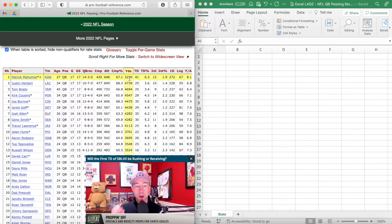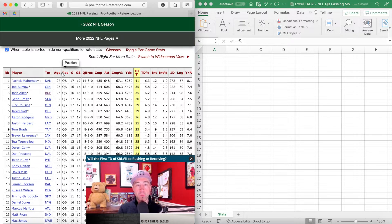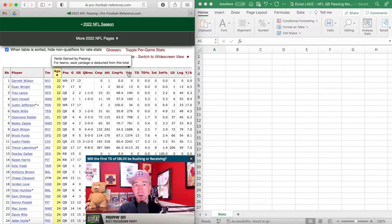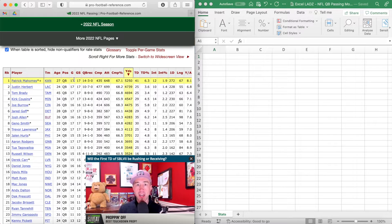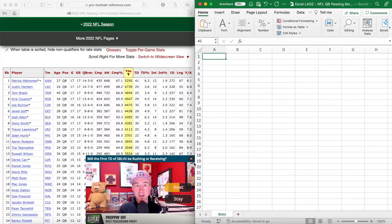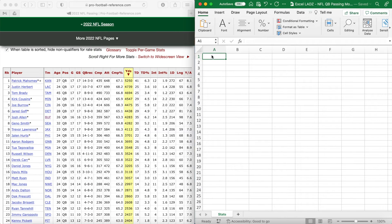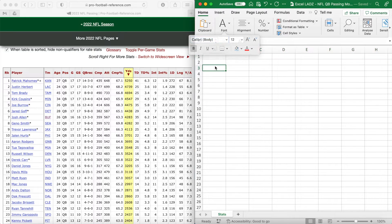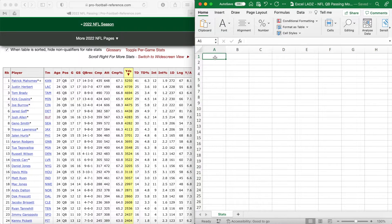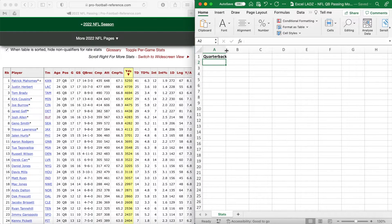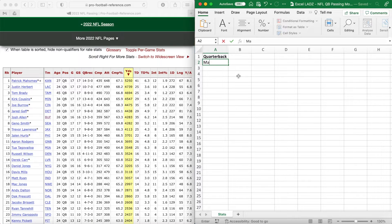These are the stats we're going to use to predict the number of passing touchdowns thrown in the Super Bowl by each quarterback. The data is currently sorted by total passing yards with Mahomes as the league leader, but you can sort by other metrics such as passing touchdowns or age. In the table, locate Mahomes's row of stats and then Jalen Hurts's row, before going back to Excel where we'll start the calculation. Our first column header — make it bold — is Quarterbacks.